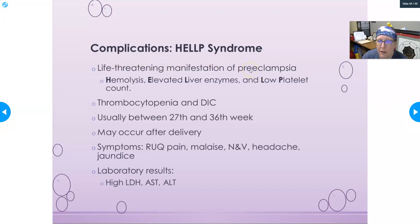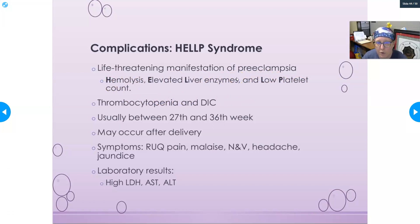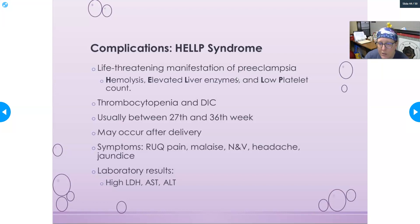HELLP syndrome is a life-threatening manifestation of preeclampsia. HELLP stands for Hemolysis, Elevated Liver enzymes, and Low Platelet count. It involves thrombocytopenia and disseminated intravascular coagulation, creating a significant hemorrhage risk. It can occur between the 27th and 36th week of pregnancy and may also occur after delivery. Symptoms include right upper quadrant pain, malaise, nausea and vomiting, headache, and jaundice. Expected lab results include high LDH, high AST and ALT, low platelet count, and evidence of hemolysis.